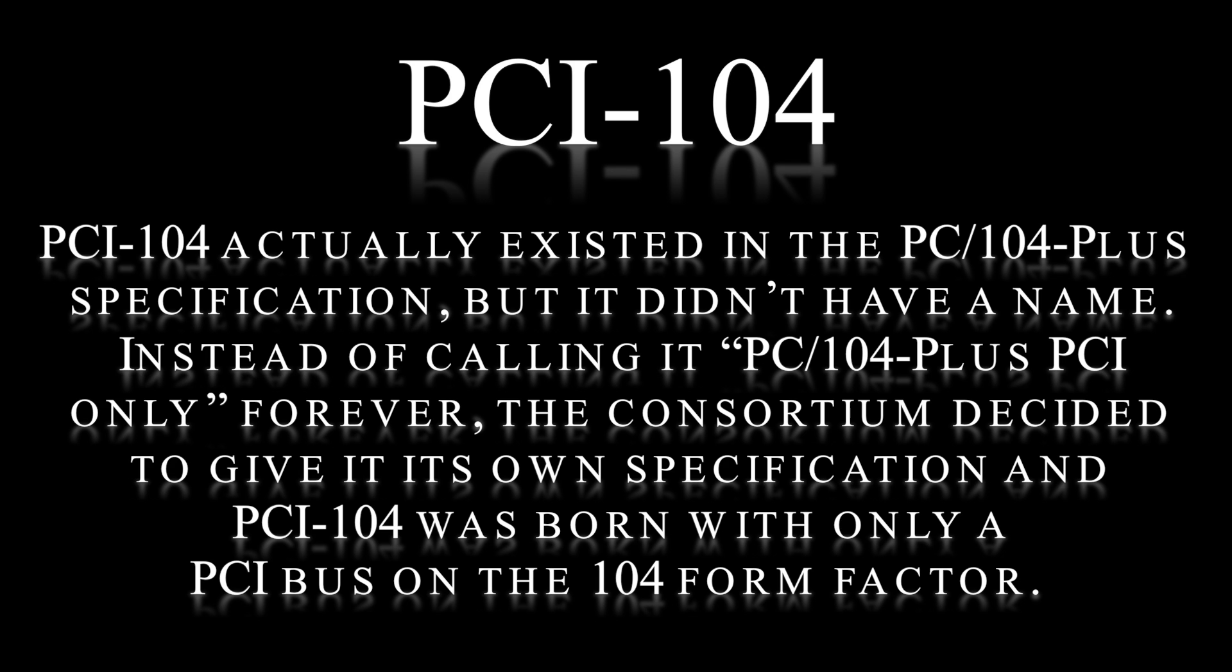Instead of calling it PC-104 Plus PCI only forever, the consortium decided to give it its own specification. And PCI-104 was born with only a PCI bus on the 104 form factor.